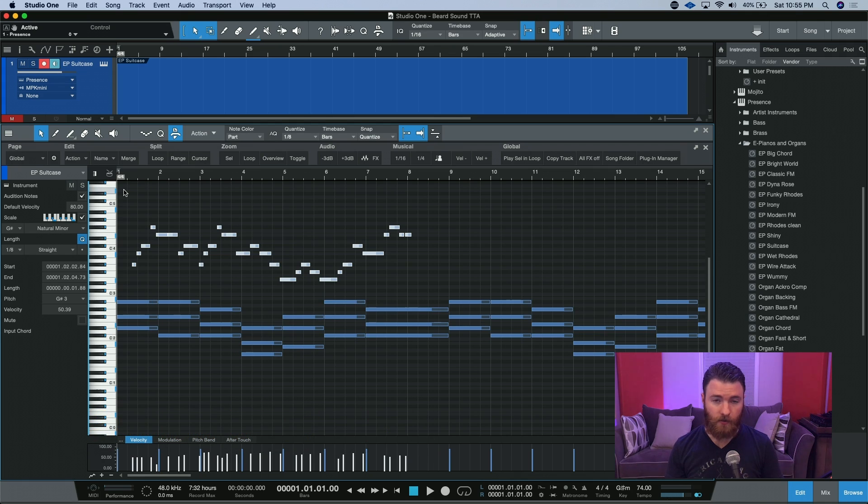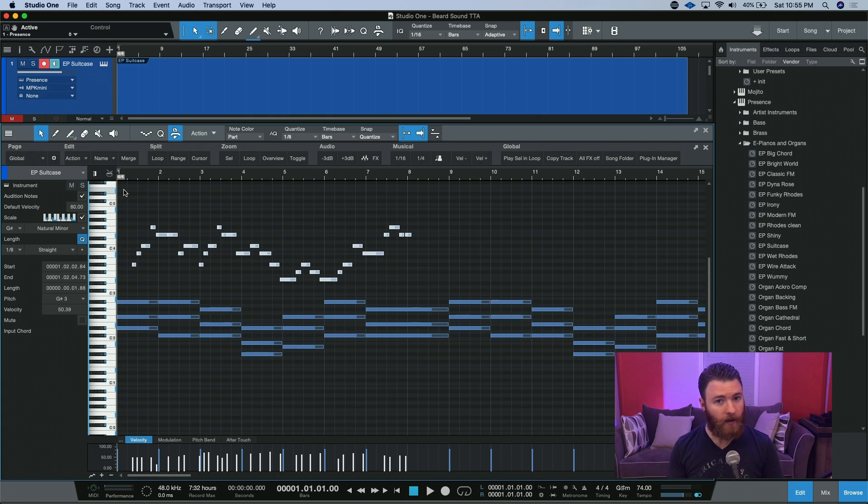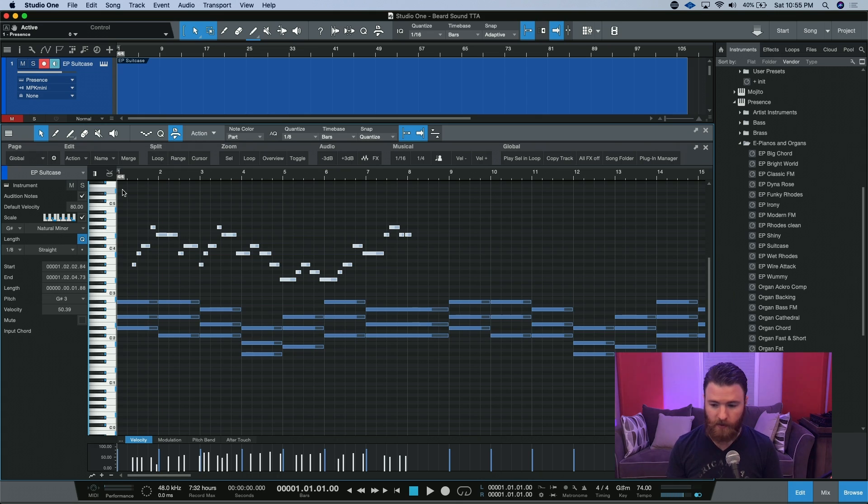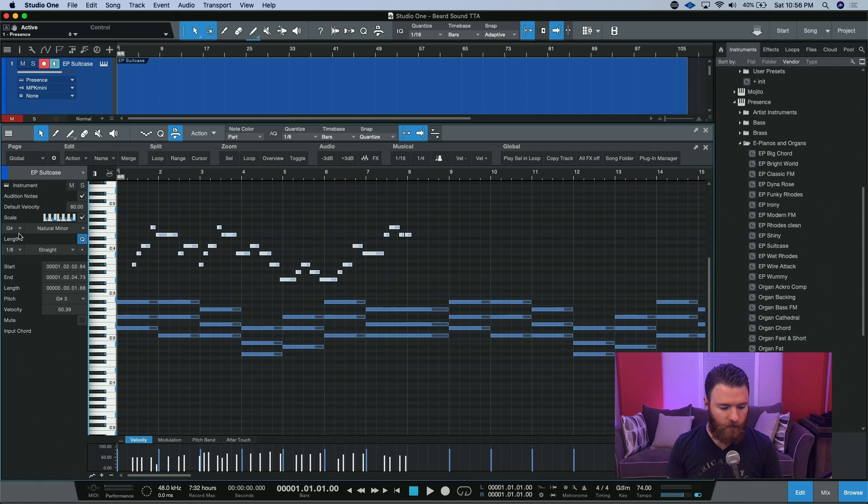What you could also do is change the key for this part to be a harmonic relative, and then apply the scale to those notes. A harmonic relative of G-sharp minor would be D-sharp minor. So let's go ahead and go there.